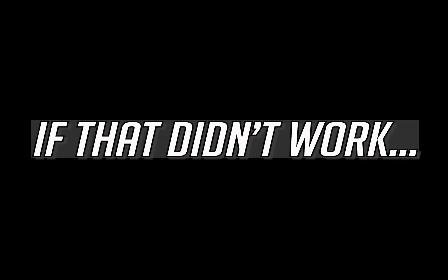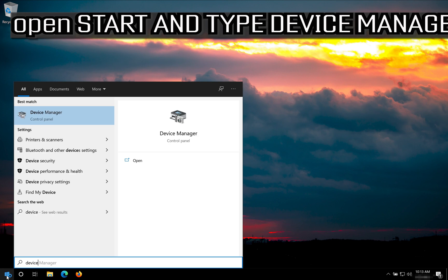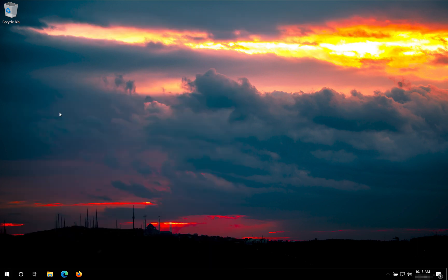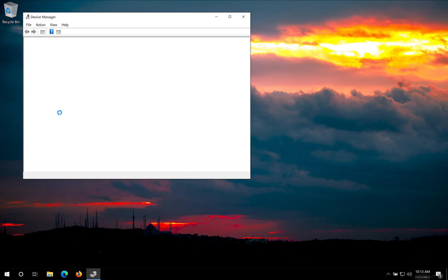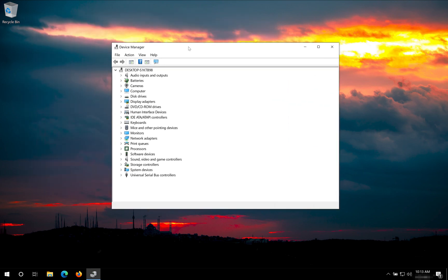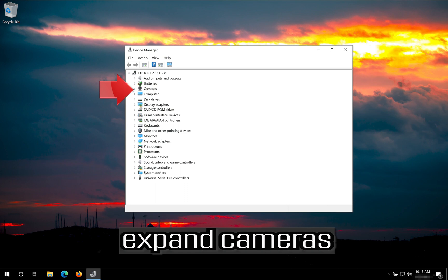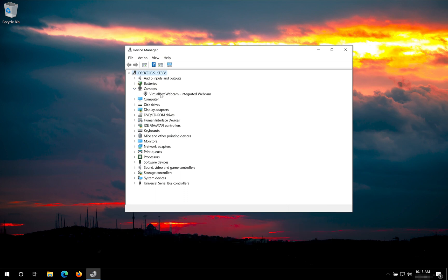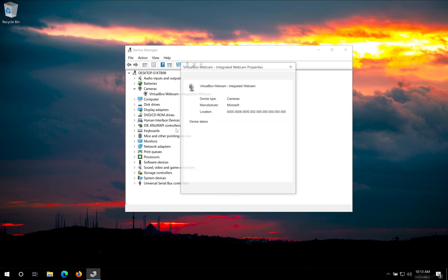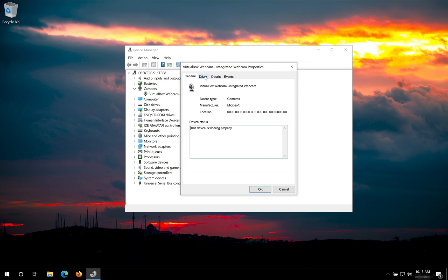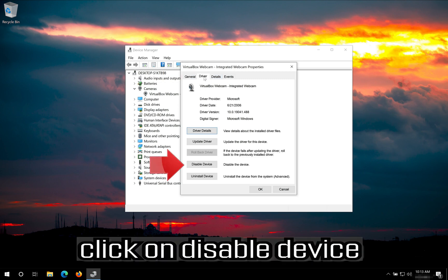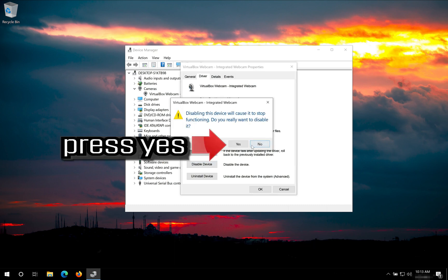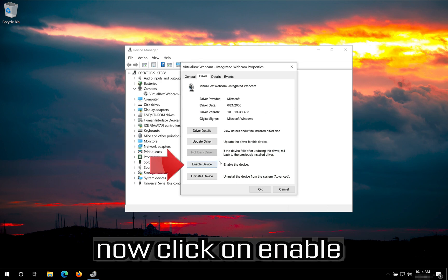If that didn't work, open Start and type Device Manager. Open your Device Manager. Expand Cameras. Right click your camera and then click on Properties. Open the Driver tab. Click on Disable Device. Press Yes. Now click on Enable.